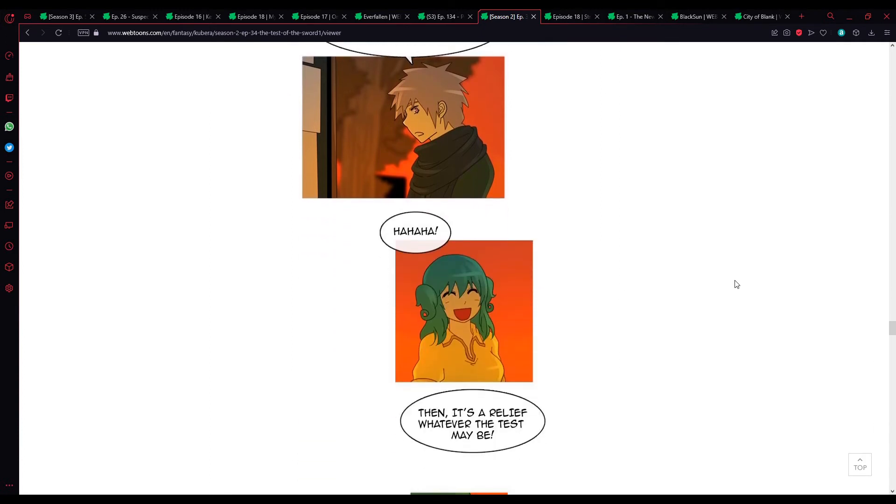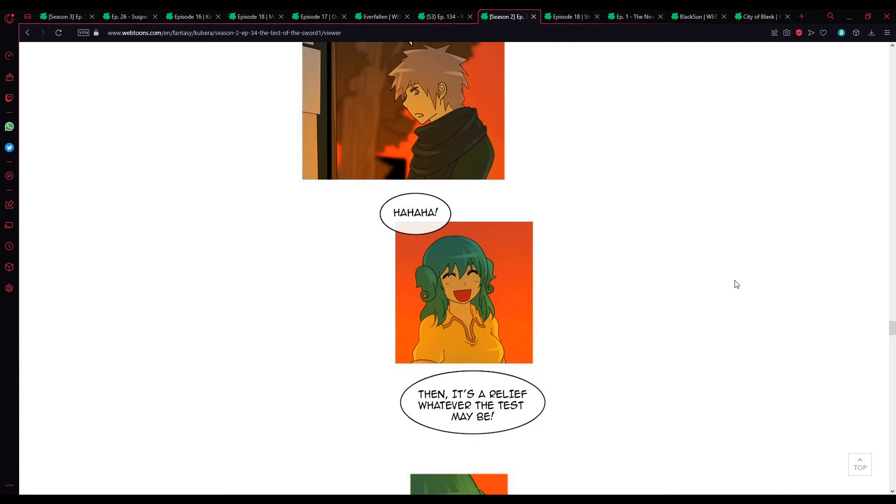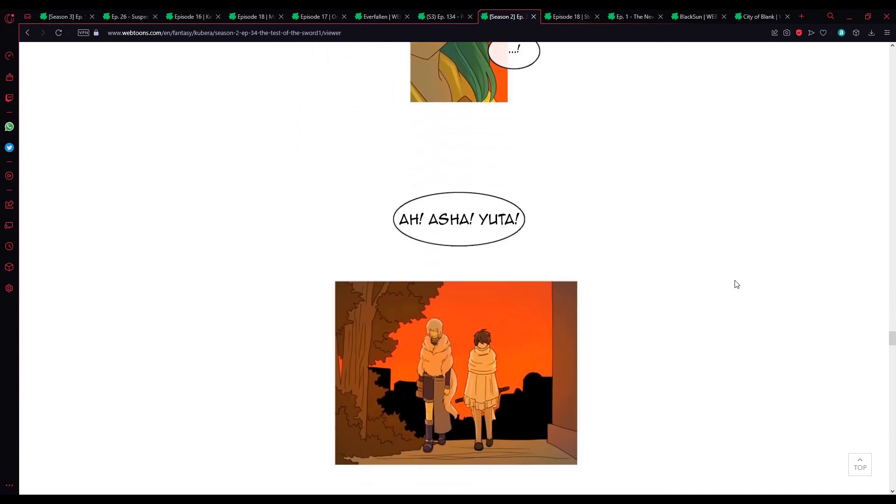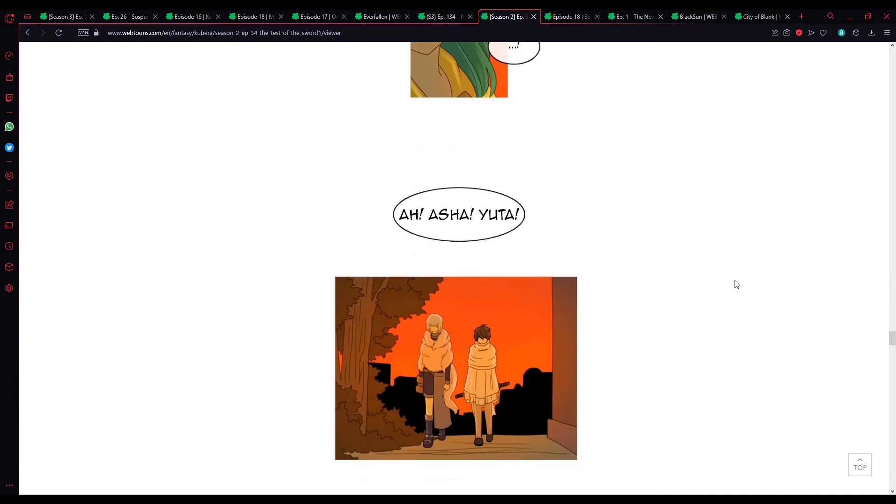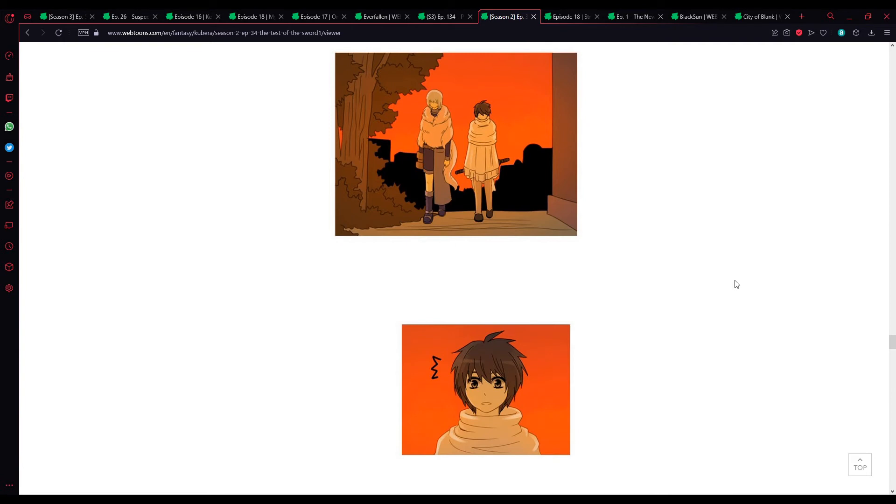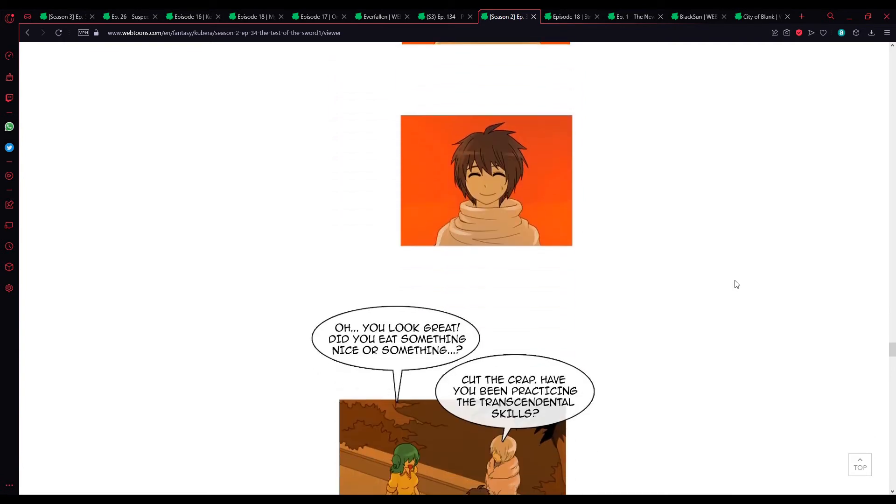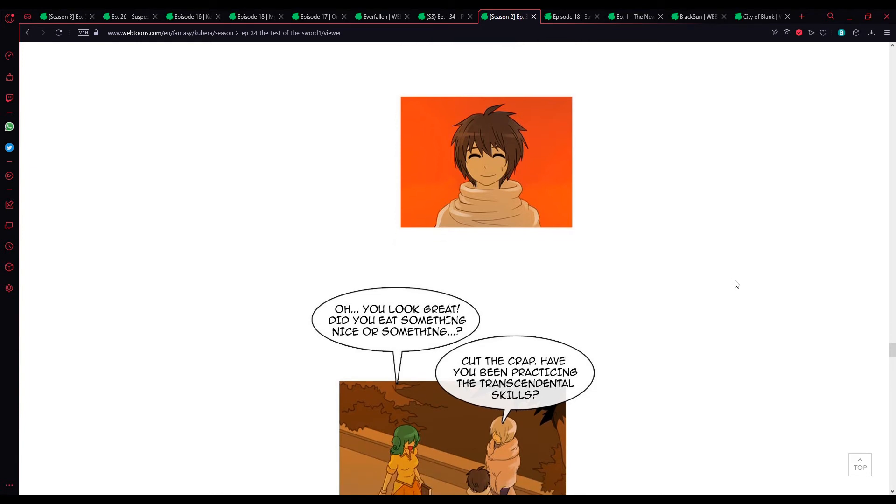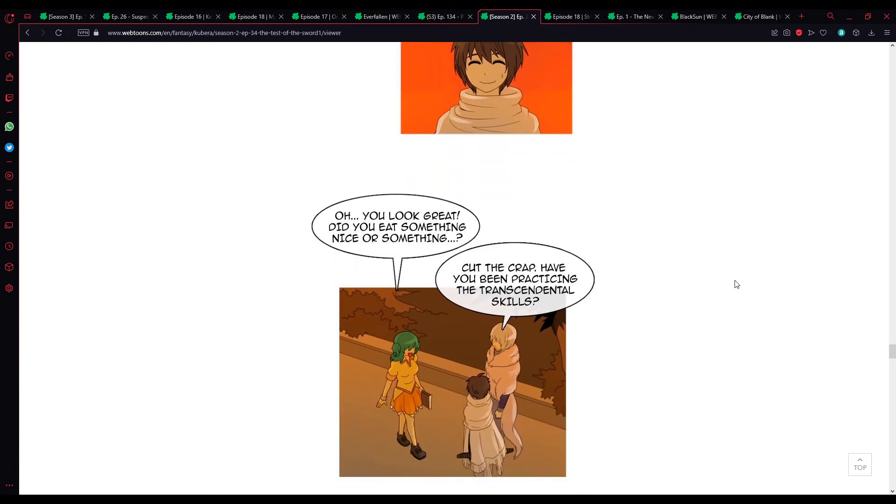Ahaha. It's a relief, whatever the test may be. Ah, Asha, Yuta. Did you... Oh, you look great. Did you eat something nice or something?